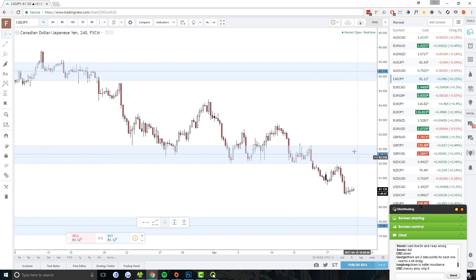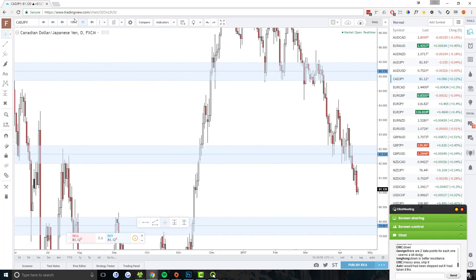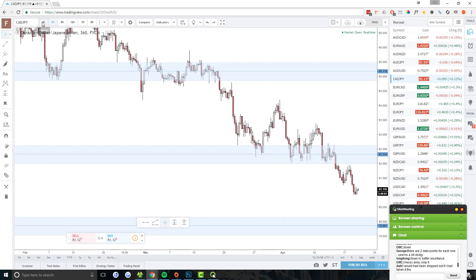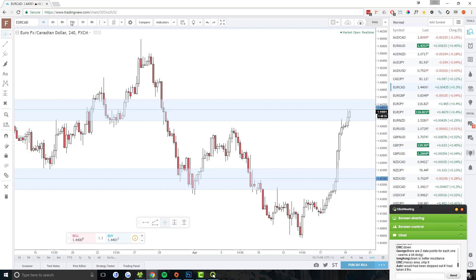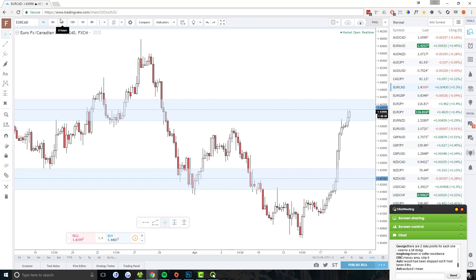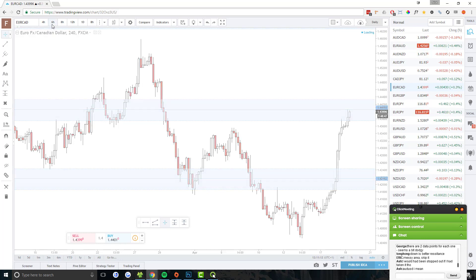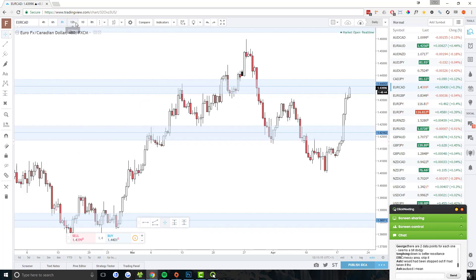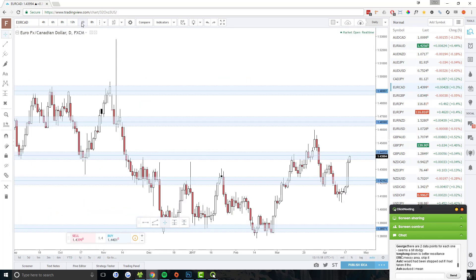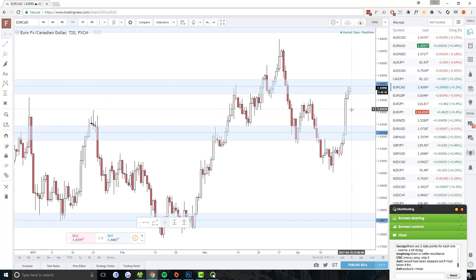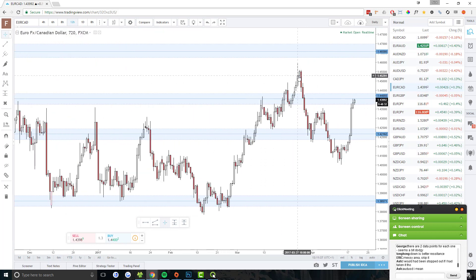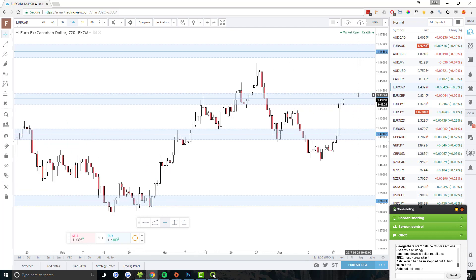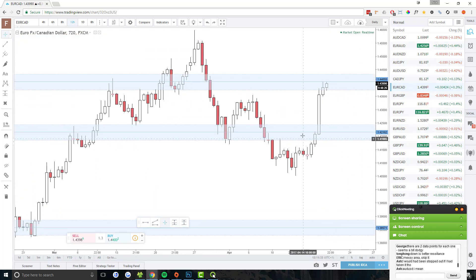CAD/JPY — let's see what's happening there. CAD/JPY is in between two support resistance areas, not too much going on. EUR/CAD — pushing up to resistance. Look at the 12-hour: stalling kind of on this resistance area. Well, not heavily, but we are seeing signs of price stalling on this resistance area.